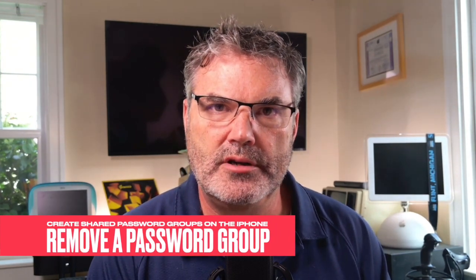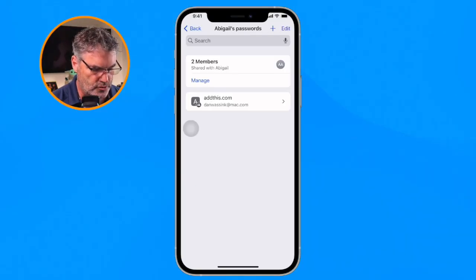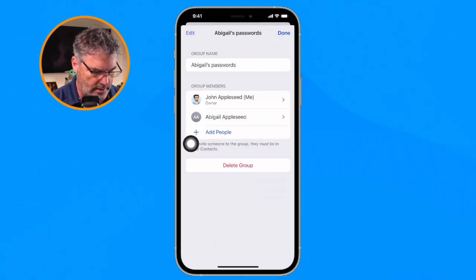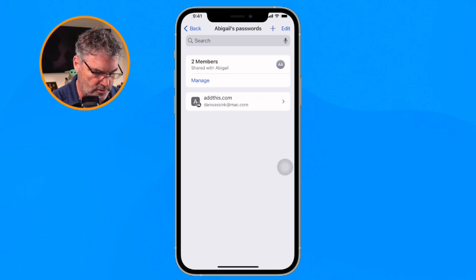You can also remove a group entirely. When you do, it moves those passwords back to their respective sources. Going back to the iPhone, I tap Manage and delete the group — my passwords that I added go back into my passwords, and any passwords Abigail added go back into hers. It doesn't delete any passwords; it just moves them back to their original spot. You can also have more than one group — just tap the plus to create another.